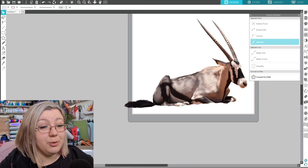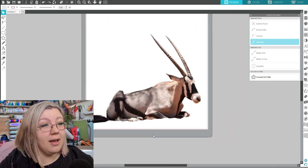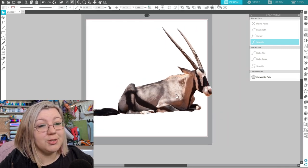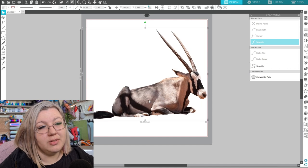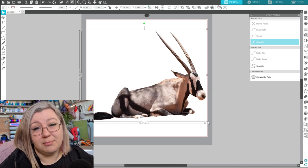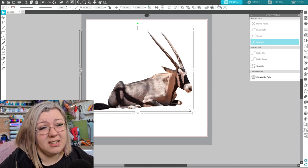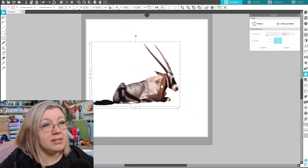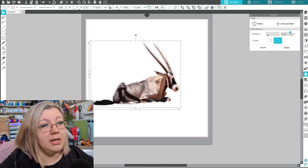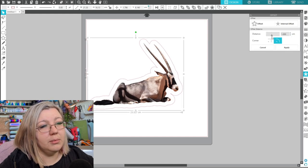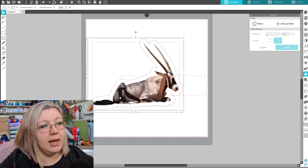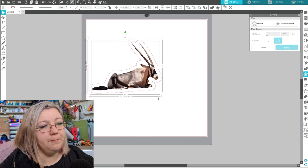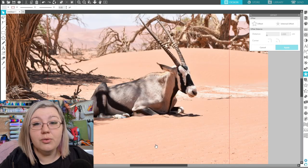So the Gemsbok is pretty much completely traced out and it looks pretty good. So now what you can obviously do with this is you can use this as some print and cut stickers so you can add an offset maybe make the offset quite big because we want to scale it down quite a bit maybe a little bit smaller and then we can make that a little bit smaller and we can make some nice cute print and cut stickers out of that.